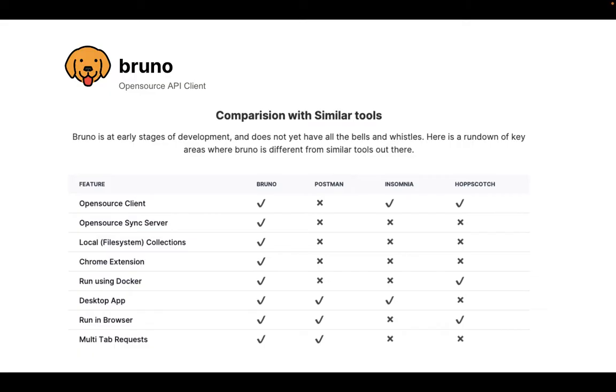Before I head further, there are already open source API clients like Insomnia and Hopscotch, and this is just a slide about what are the different things that Bruno does differently.